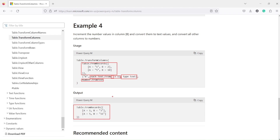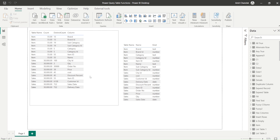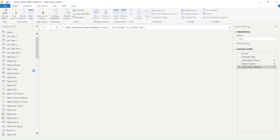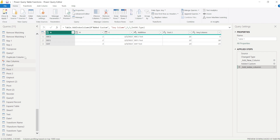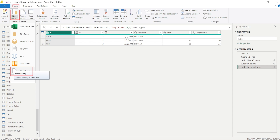Now we need to go and try these things out in Power BI. Under the Home tab there is an option called Transform Data, which takes us to Power Query. In Power Query we will perform these operations. To experiment with our own code, we go to Home > New Source > Blank Query.